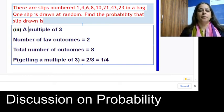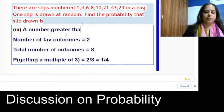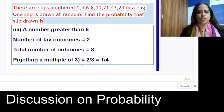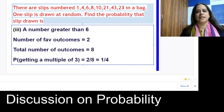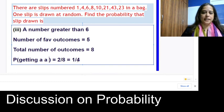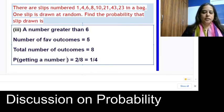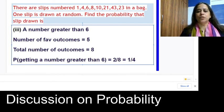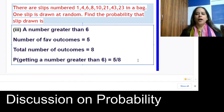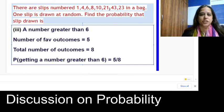Find the probability of getting a number greater than 6 from the same bag. Checking each slip: 1 no, 4 no, 6 no, 8 yes, 10 yes, 21 yes, 43 yes, 23 yes — so there are 5 favorable outcomes out of 8 total. The probability of getting a number greater than 6 is 5/8.